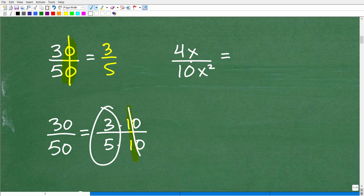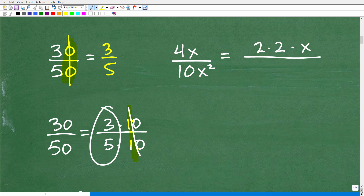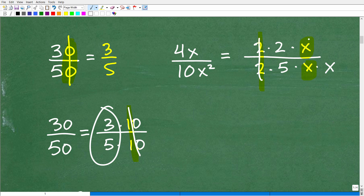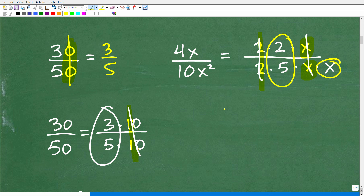Now let's move to a problem involving variables — using the same concepts as with numbers. We have 4x over 10x squared. Breaking into prime factors: 4x is 2 times 2 times x, and 10x squared is 2 times 5 times x times x. Cross-canceling like factors: a 2 from the numerator cancels with a 2 from the denominator. Then an x from the numerator cancels with one x from the denominator. What's left is 2 over 5x. That is the correct answer.